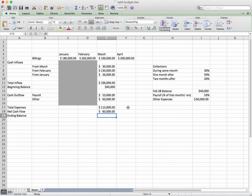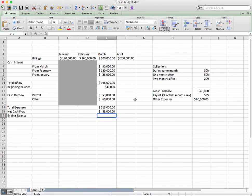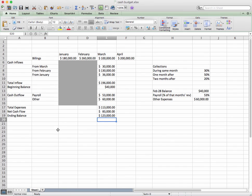Now we're not done yet, because we still have what's left over at the very end of February — we're carrying that into March. Our ending balance in February becomes our beginning balance in March. So our ending cash balance would be our net cash flow from operations plus what we began with: equals 83 plus 40,000 — enter. Our ending cash balance is $123,000.